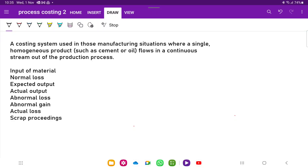Hello everyone, we are going to start with another lecture of management accounting. In this lecture, we are going to deal with the concept of process costing. There are two types of costing methods which we generally use in business: the first type is called job costing and the other one is called process costing.